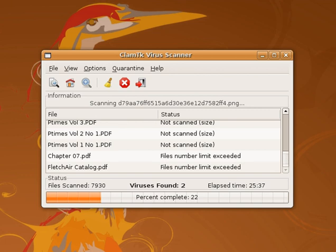Traditional antivirus software relies heavily upon signatures to identify malware. Substantially, when malware arrives in the hands of an antivirus firm, it is analyzed by malware researchers or by dynamic analysis systems. Then, once it is determined to be malware, a proper signature of the file is extracted and added to the signature database of the antivirus software. Although the signature-based approach can effectively contain malware outbreaks, malware authors have tried to stay a step ahead of such software by writing oligomorphic, polymorphic, and more recently, metamorphic viruses, which encrypt parts of themselves or otherwise modify themselves as a method of disguise, so as to not match virus signatures in the dictionary.